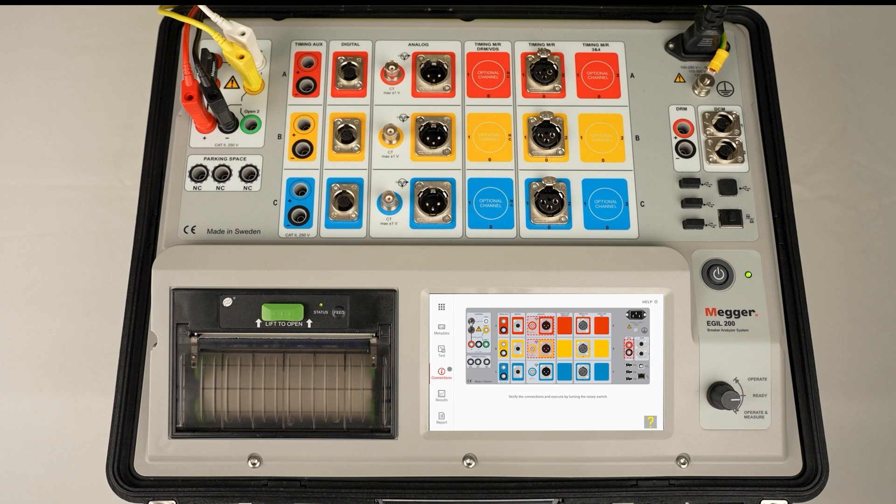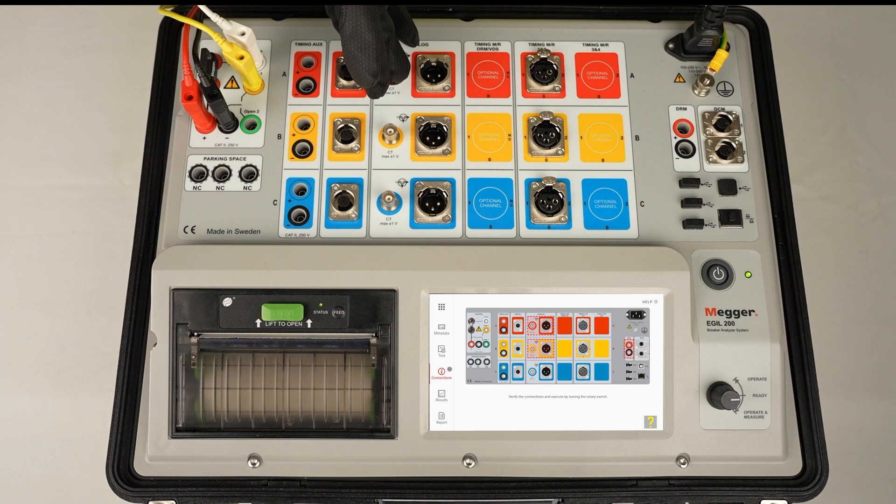To calculate resistance, I need to have voltage and current measured. I'm using two channels for that. With the EGIL 223, I'm using the two analog channels.